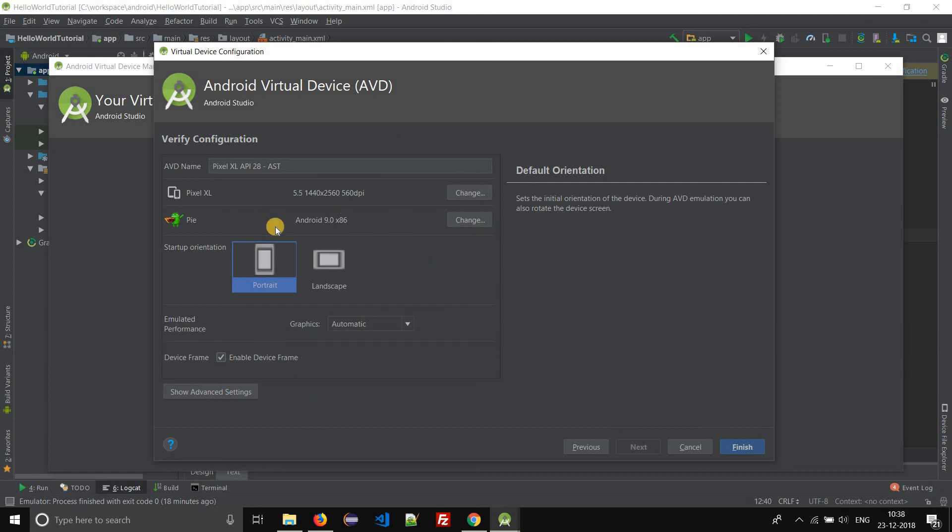These configurations you can change at a later point of time as well. So we'll just keep the defaults and click on finish.